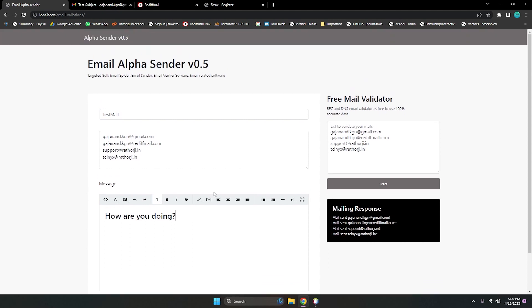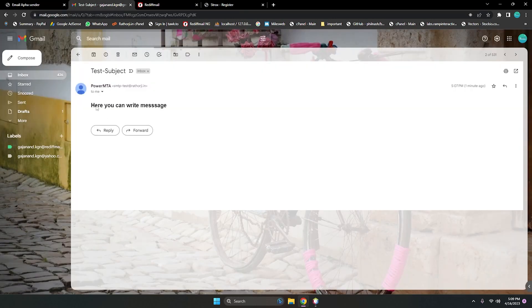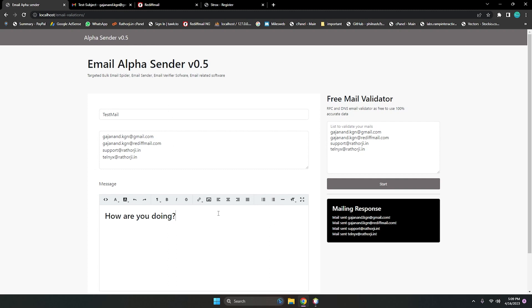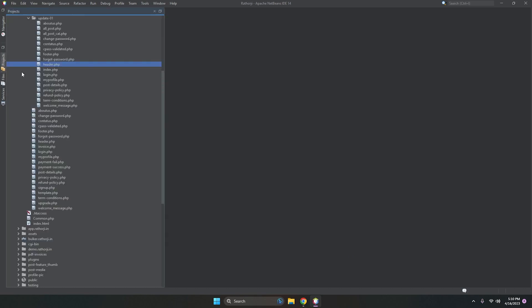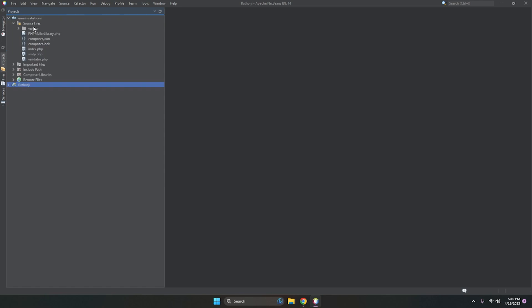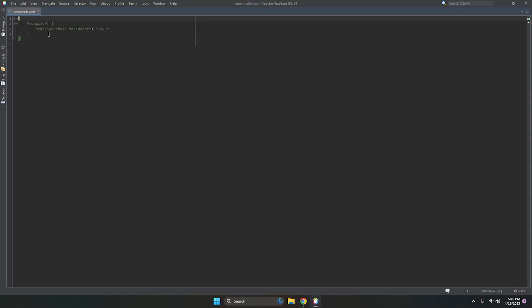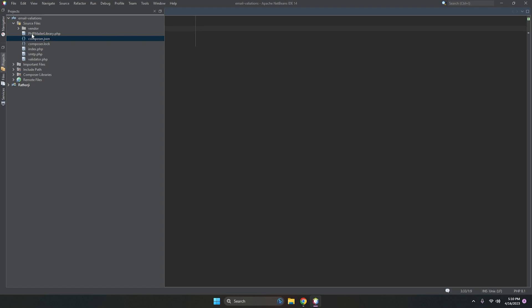There are many nice features. Let me show you the code so you can understand what I have used, like which SMTP account I used. This supports all types of SMTP including Power SMTP, Postfix, and all types. It's simple, clean, and good looking, and all mails hit the inbox. I'm using NetBeans. The project includes validator.php, smtp.php, index.php, and a composer file. We are using an email validator library and PHPMailer — the latest version — for sending emails.